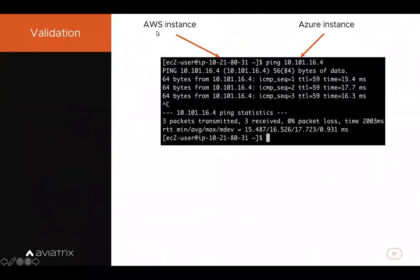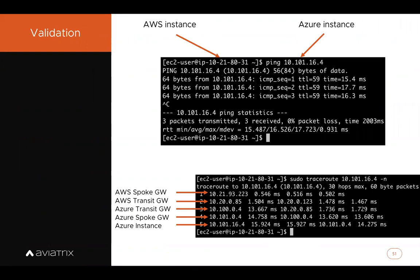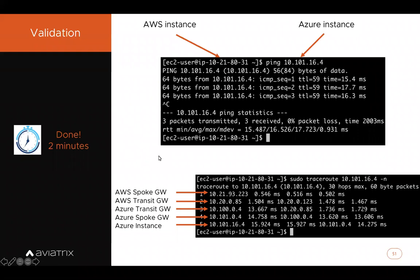Doing validation: pinging from an AWS instance (10.21.x subnet) to an Azure instance — the latency is very low, not typical of public internet. Doing a trace route from AWS to Azure, we see it's all going over the private IPs of the various Aviatrix gateways. How long did it take? Literally two minutes, because we had Pureport already in place. All we had to do was five clicks to build the two peerings, and enter one extra AS to do an ASPath prepend — amazing velocity.